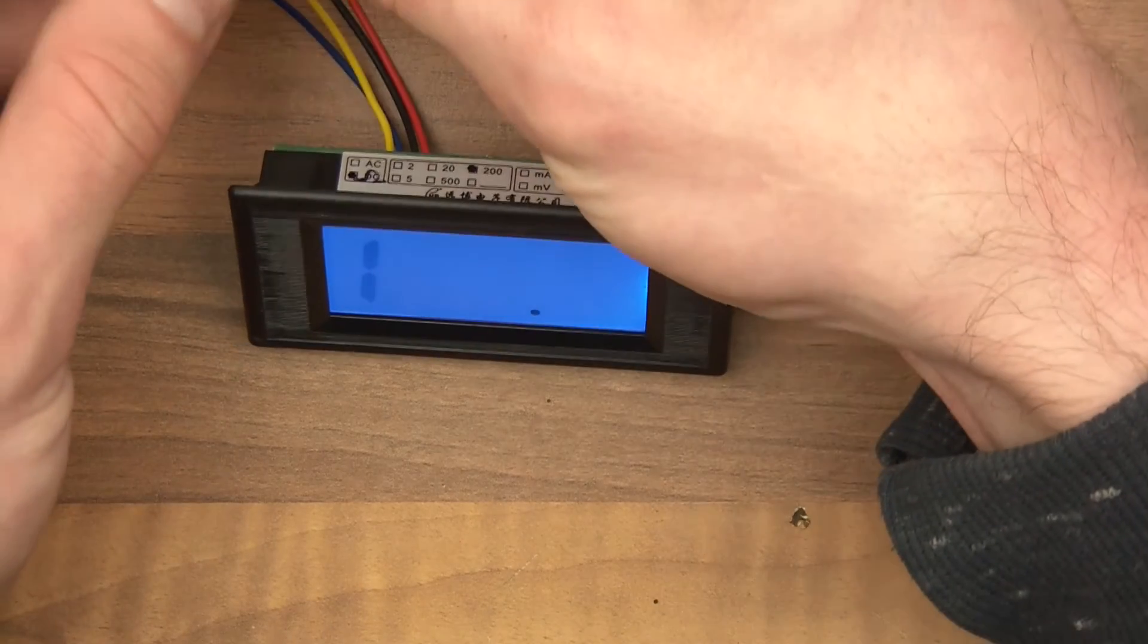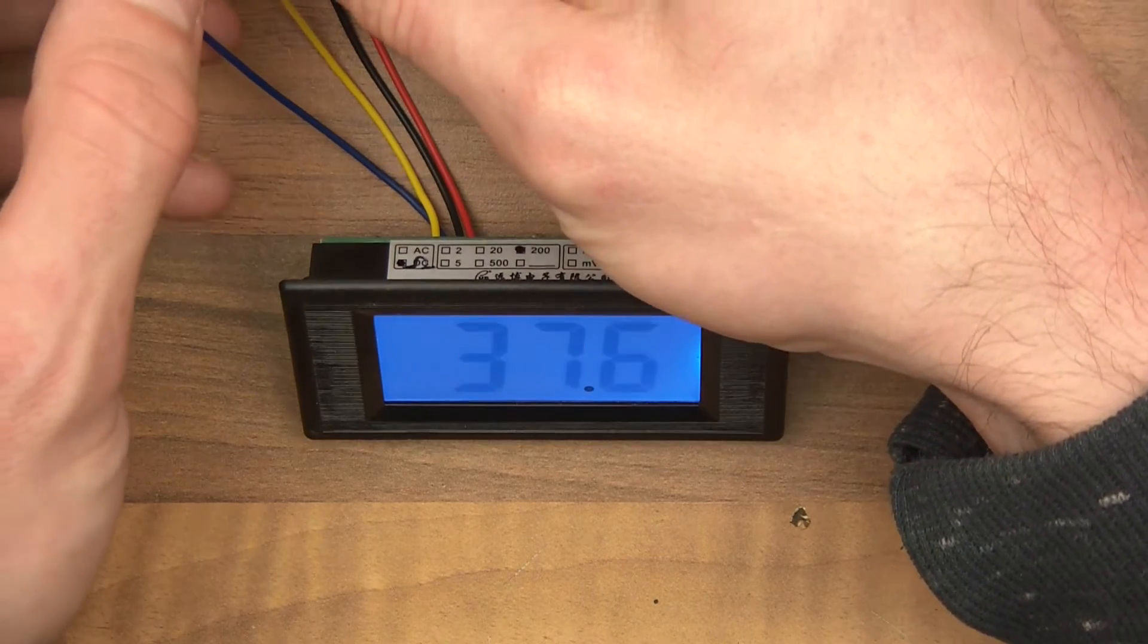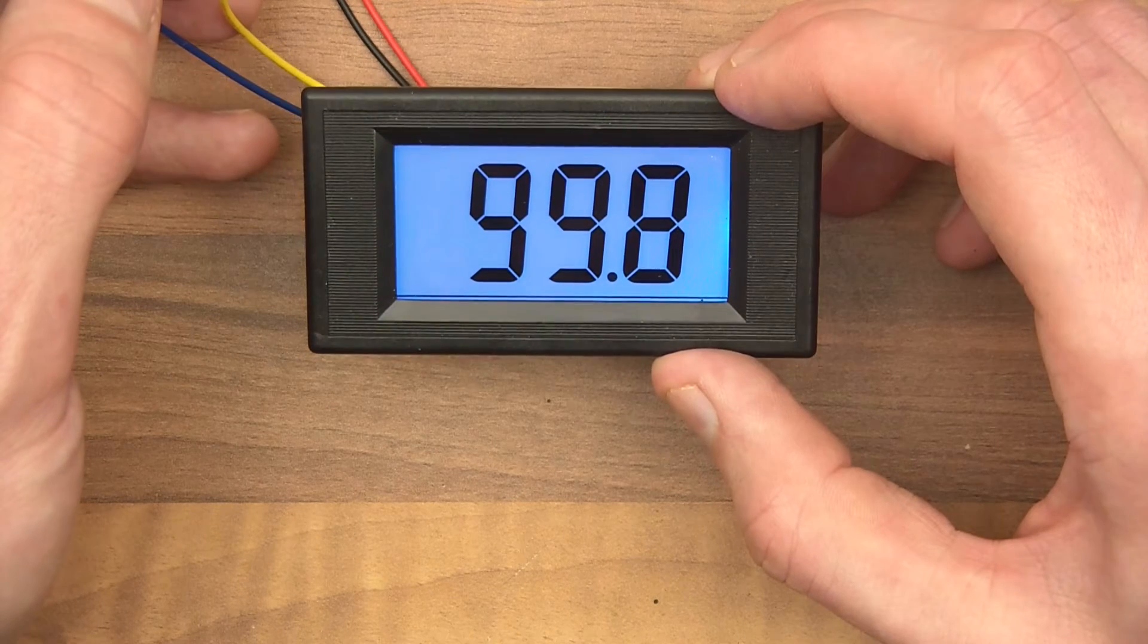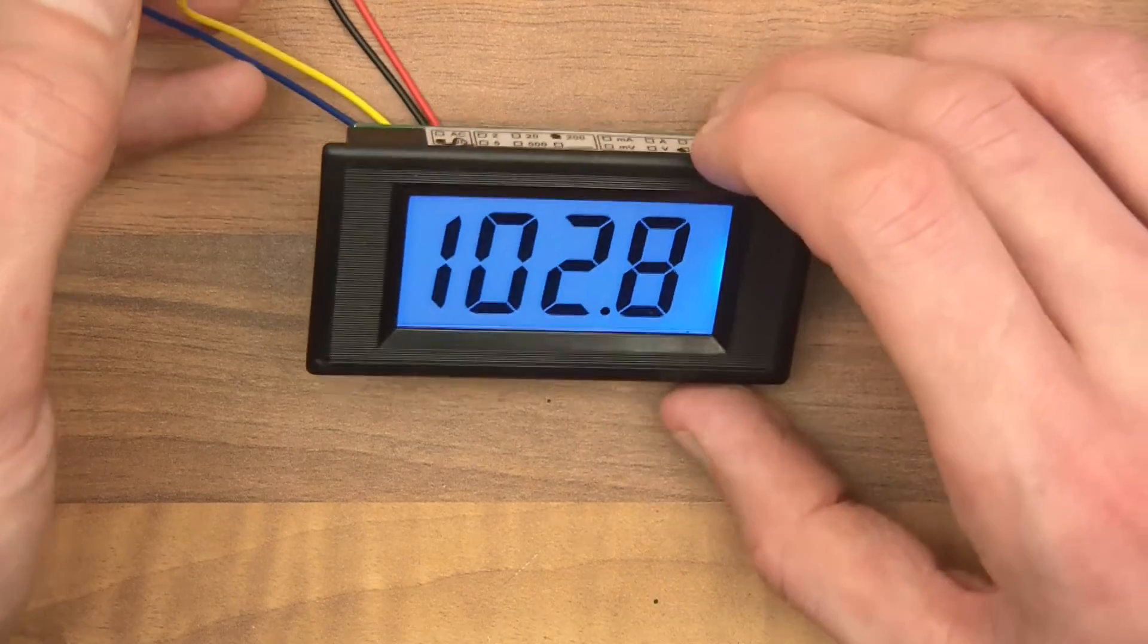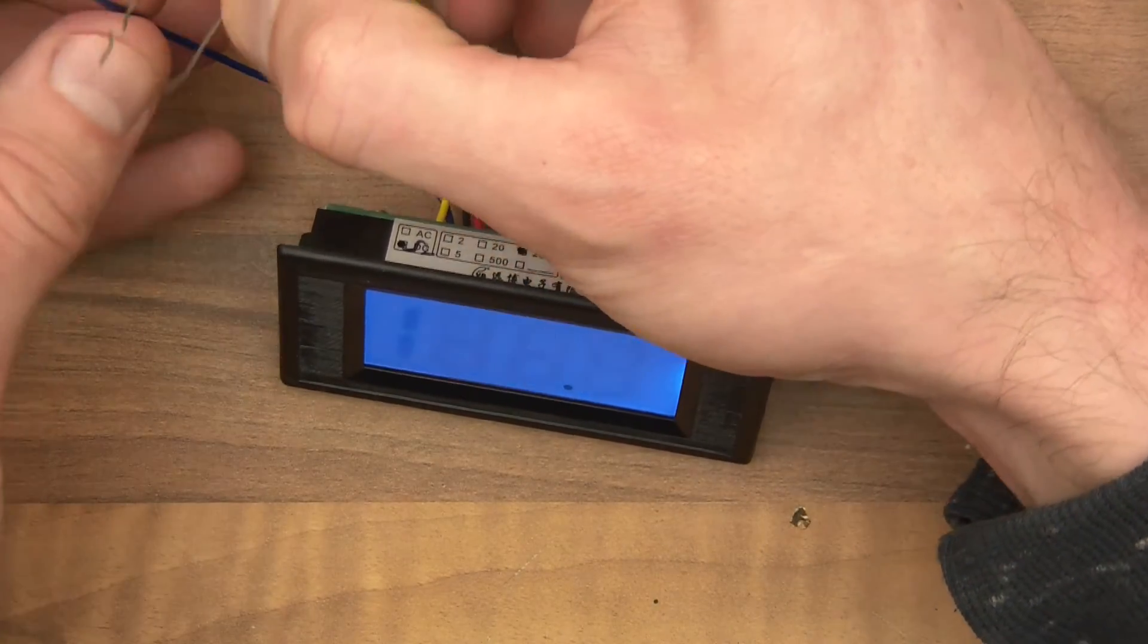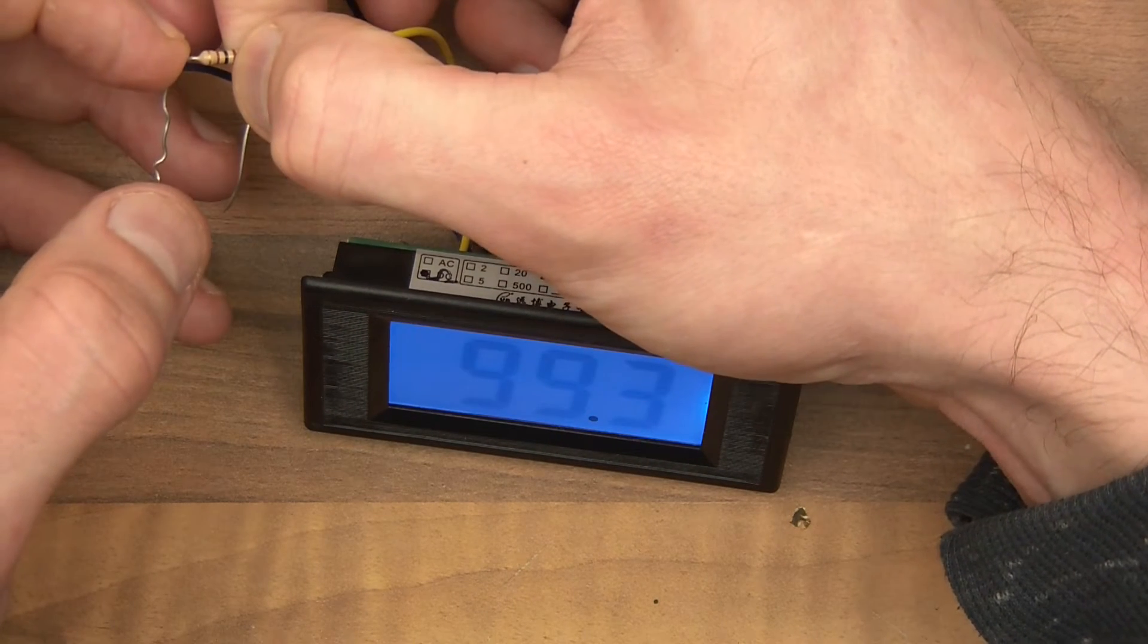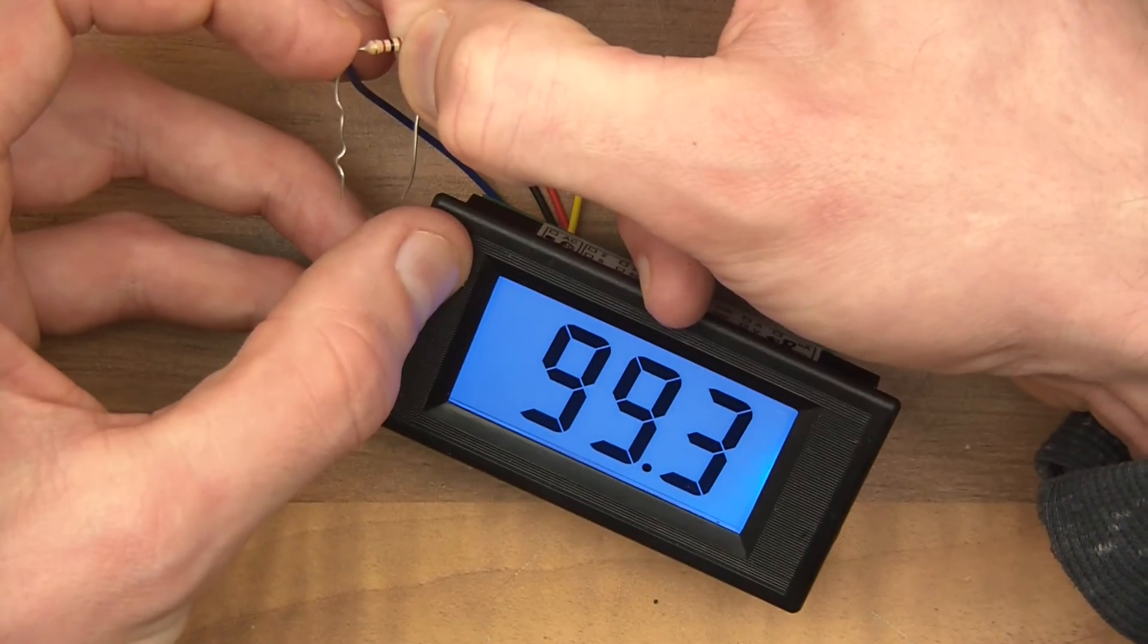One hundred ohms. Let's just touch this. And it says 99.5. Now, that's because it's moving, because I'm not holding on to it properly. Let's try it now. 99.3. I don't know if you can see that. 99.3.